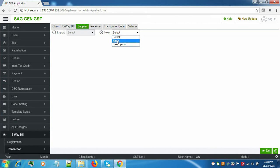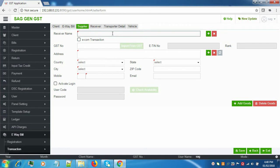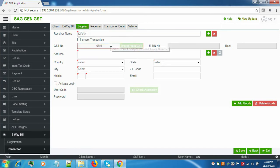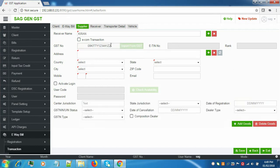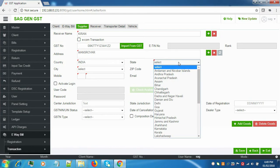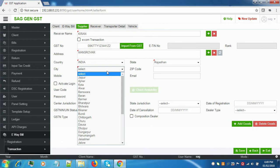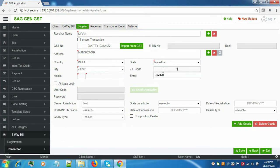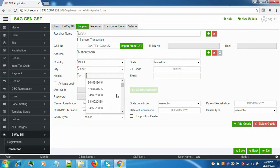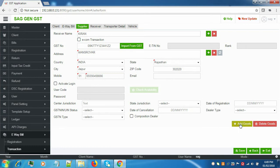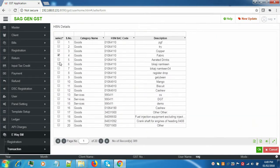We'll select the receiver name and enter the GSTN number, address, country, state, the respective city, the zip code, and the mobile number, after entering all the details.